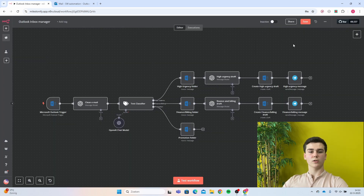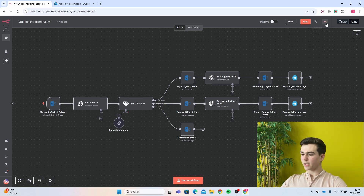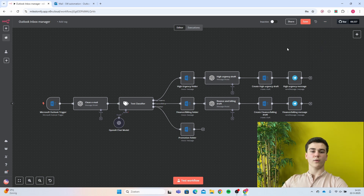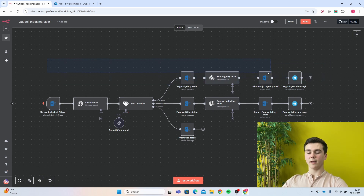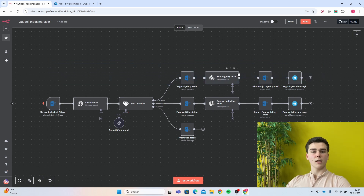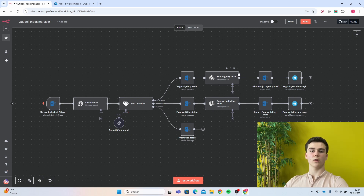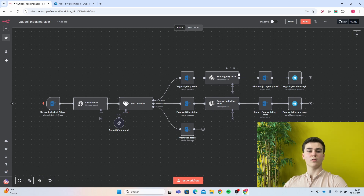You can also download this workflow using the link in the description. Go to the description, download the file, then in n8n go to the three dots menu and choose import from file, dragging the downloaded file into the import field. The workflow will appear in your n8n, and the only thing you have to do is replace all credentials and data with your own. If you have any questions, leave a comment below, and if you enjoyed this video, don't forget to subscribe.